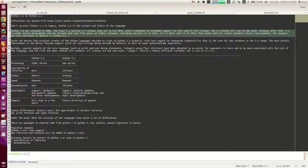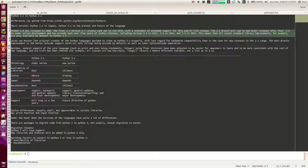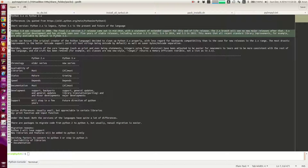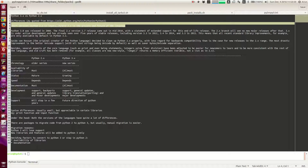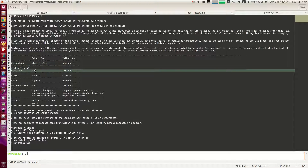What does this mean for the regular user? Python 2 is the legacy language — the older version. The present and the future of Python is in Python 3. That said, since Python 2 has existed for several years, many libraries are available in Python 2, but almost all of those packages are being converted and are now available in Python 3.